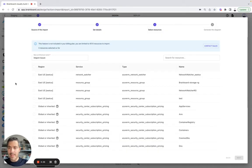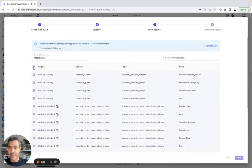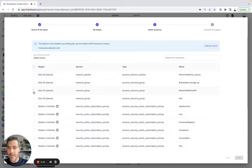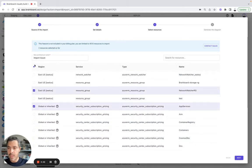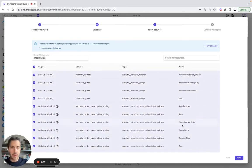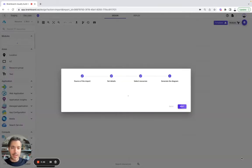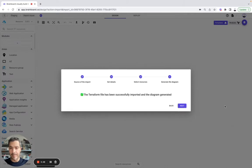And here you will be able to select all these resources or some of them to be able to generate your diagram and your code at the same time.